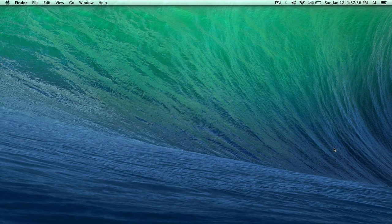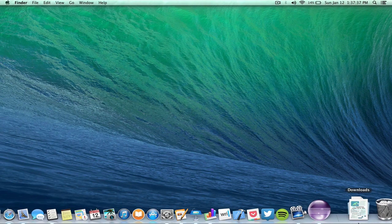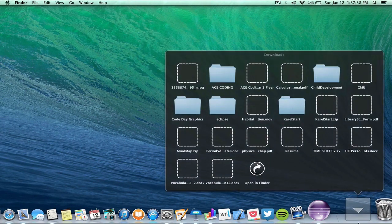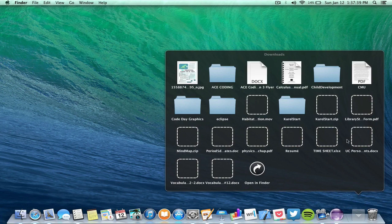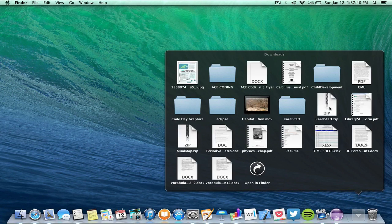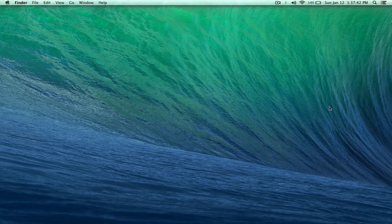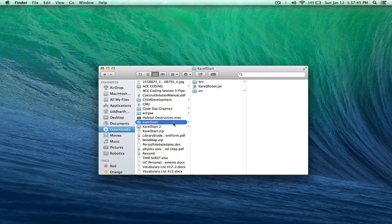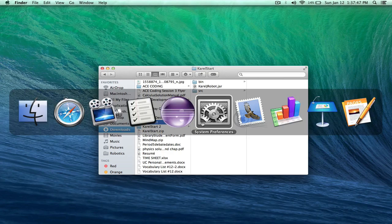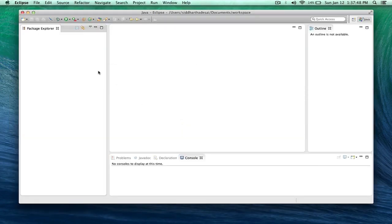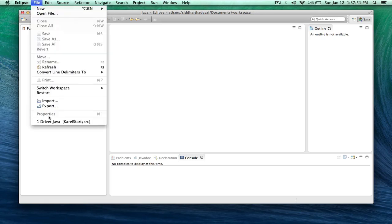So they're downloaded, now click the zip file and now it's open. So now go to Eclipse and go to the menu bar and click file, then import.